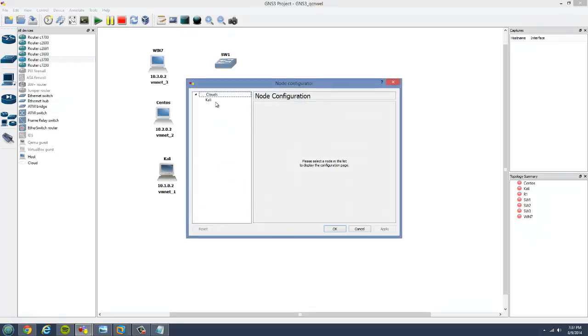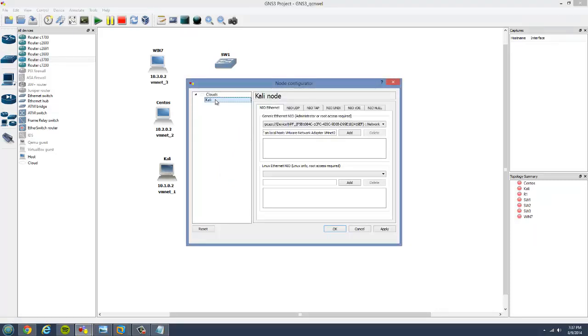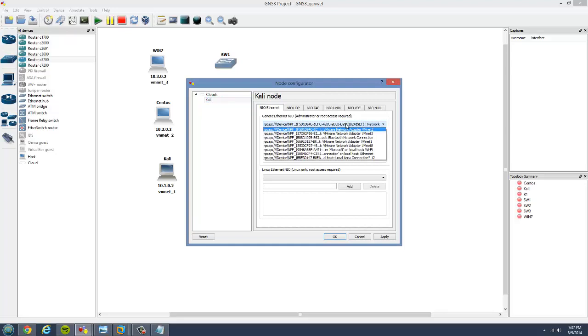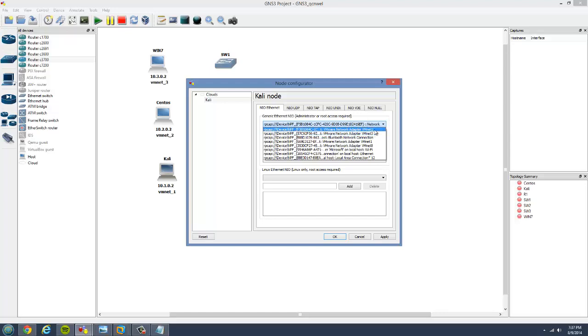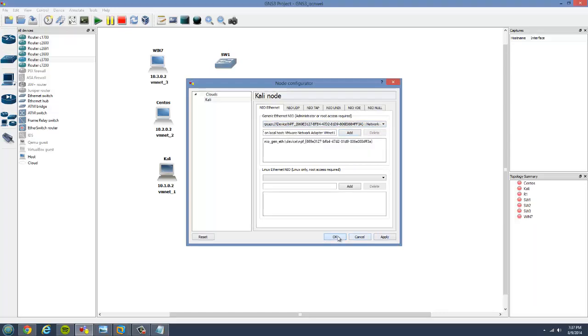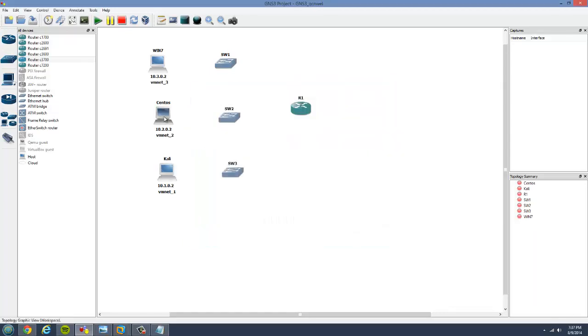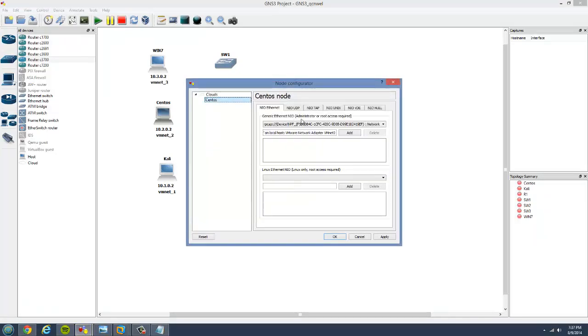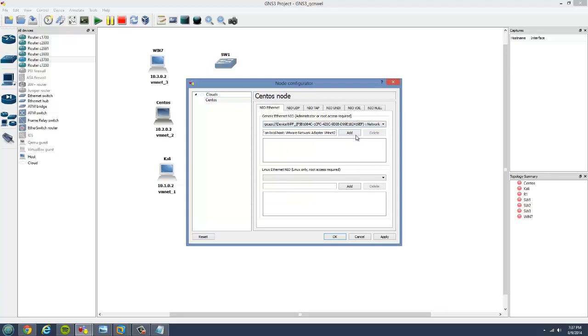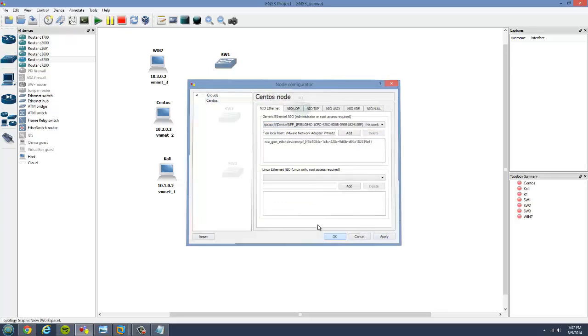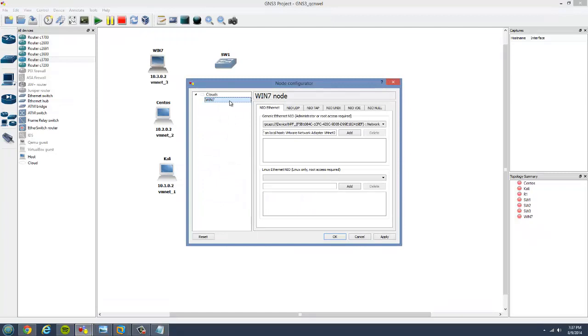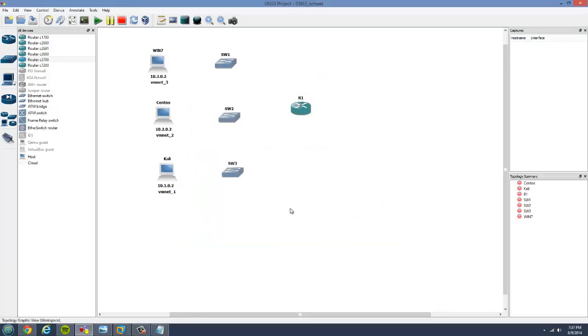So I will open the Kali Linux first and here under the network devices, remember the last video we added the network adapters to it. Right now you see they all appear after we restarted our computer. So this one we are going to use VMNet1. We add it. And that's it, as simple as that. We will do that for the rest of the computers. VMNet2, we add it. VMNet3, we add it. And that is it. Task 1 is completed.